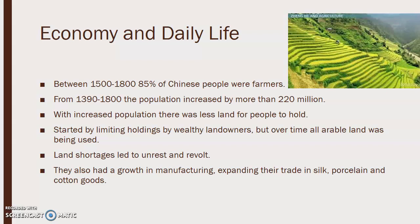From 1500 to 1800, 85% of the Chinese were farmers. From 1390 to 1800, the population would increase by more than 220 million. With increased population, there was less land for people to hold, so they started by limiting holdings by wealthy landowners. Over time, all arable land was being used and there wasn't any to give to anyone else, and land shortages led to more unrest and revolt. They had a growth in manufacturing and expanded their trade in silk, porcelain, and cotton goods.